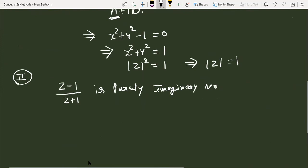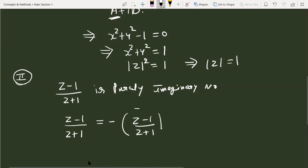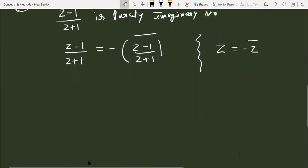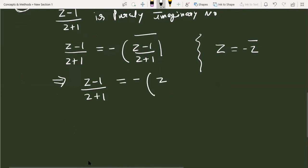In the second method, since (z minus 1) over (z plus 1) is purely imaginary, we use the property that a purely imaginary number is equal to the negative of its conjugate. So we can write (z minus 1) over (z plus 1) equals minus the conjugate of (z minus 1) over (z plus 1). Since minus 1 is purely real, its conjugate is minus 1, and the conjugate of (z plus 1) is (z conjugate plus 1). Now cross multiplying.